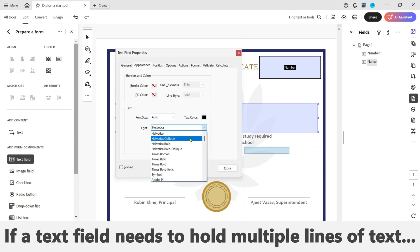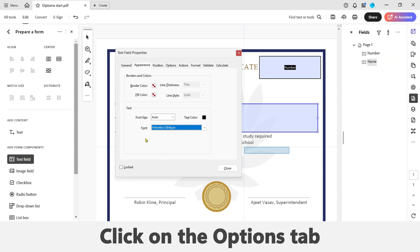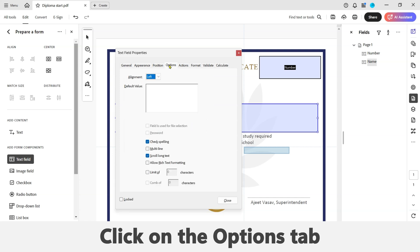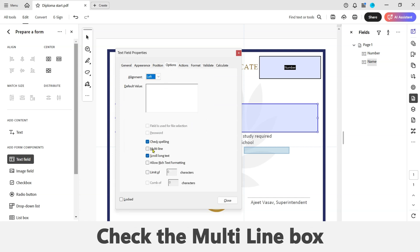If a text field needs to hold multiple lines of text, navigate to the Options tab in the text field properties window, then check the Multi-line box. If the text field does not need to hold multiple lines of text, leave the box unchecked.